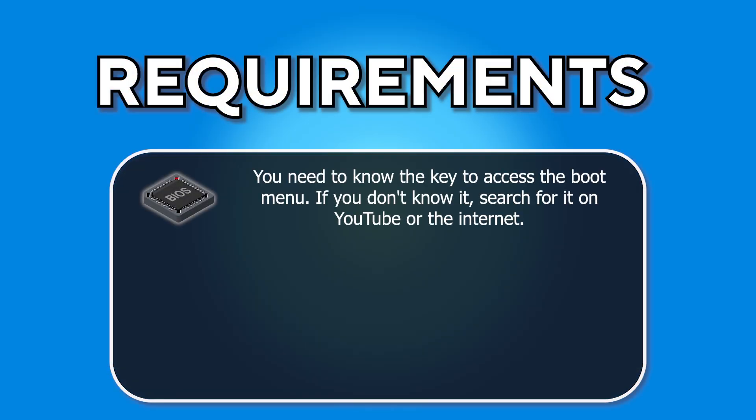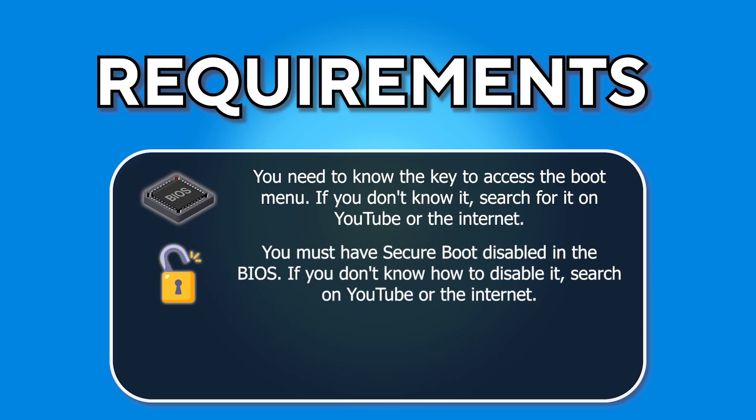You need to know the key to access the boot menu. If you don't know it, search for it on YouTube or the internet. You must have Secure Boot disabled in the BIOS. If you don't know how to disable it, search on YouTube or the internet.